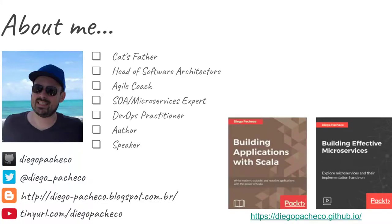Hello guys, my name is Diego Pacheco and this is another Scala video. So today we're gonna talk about a library called Accord.